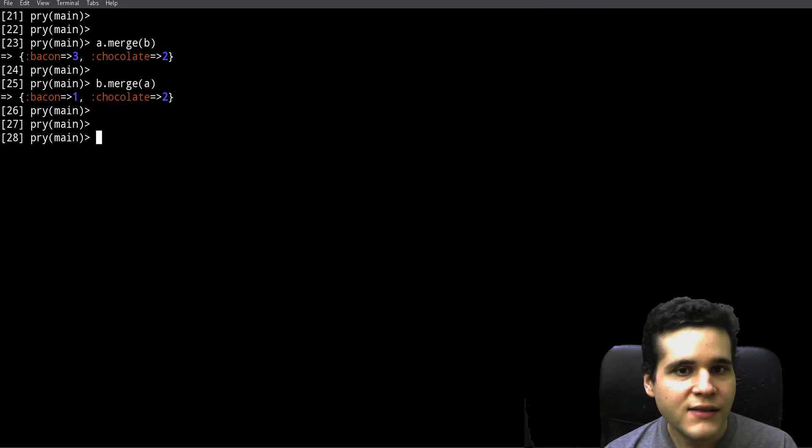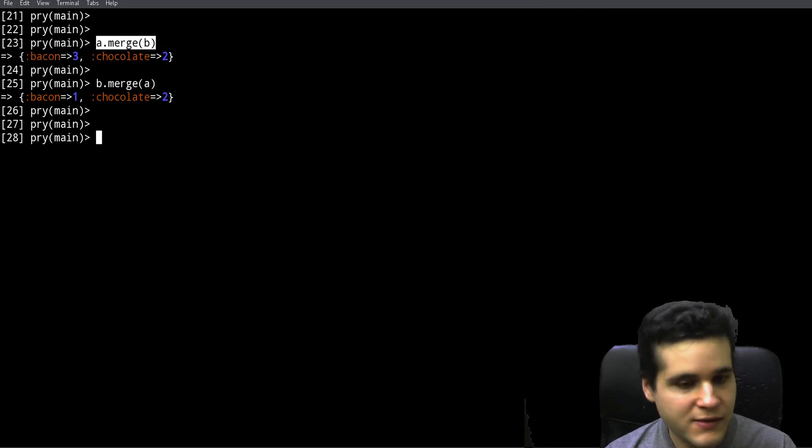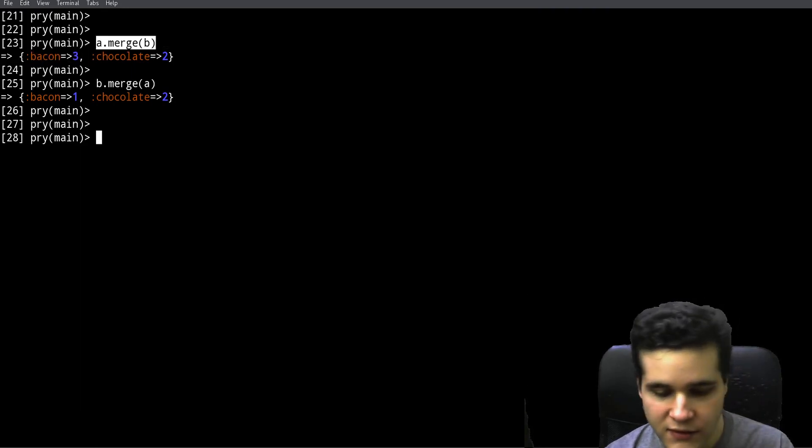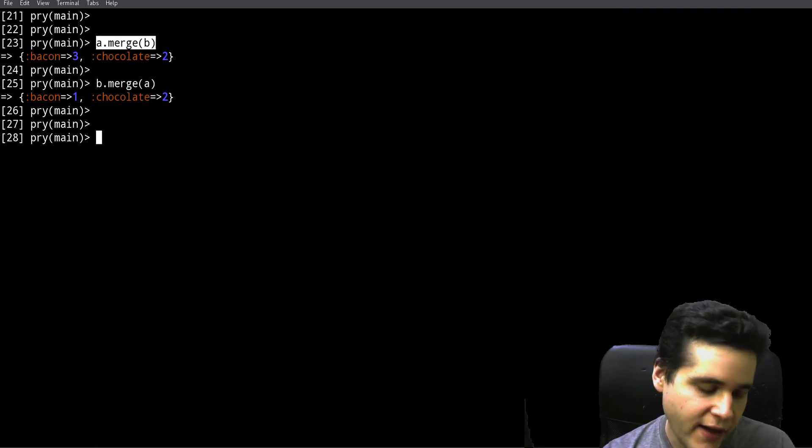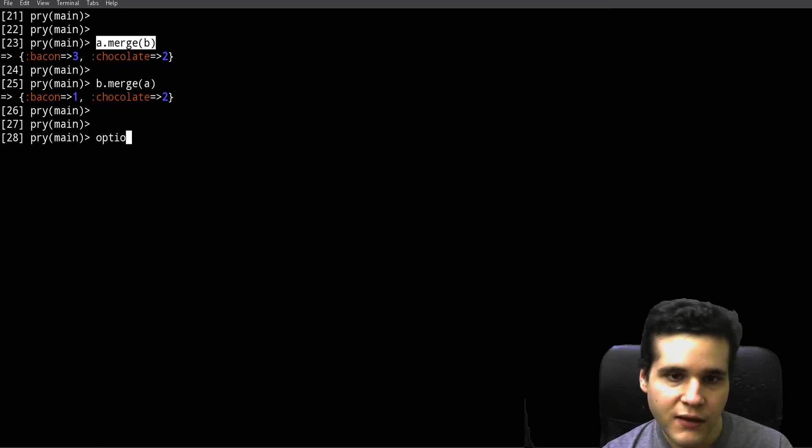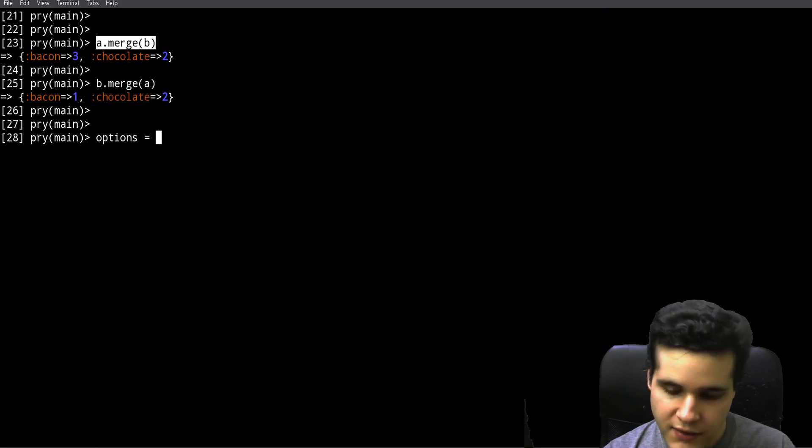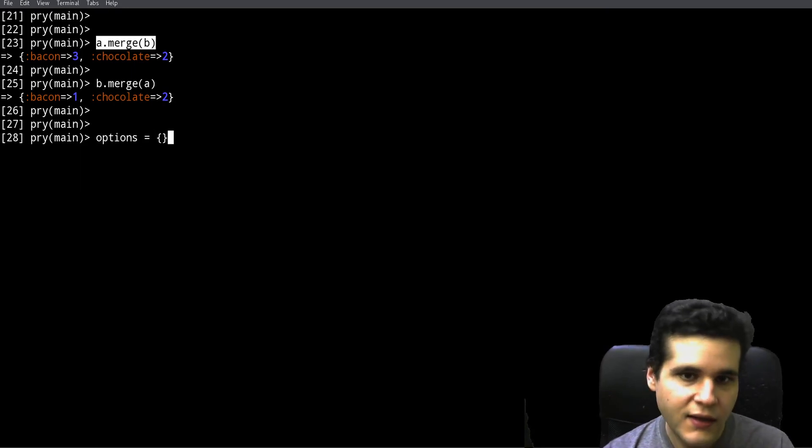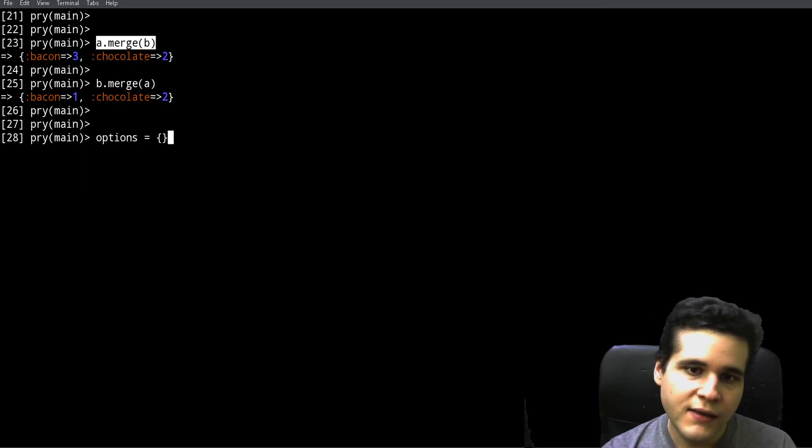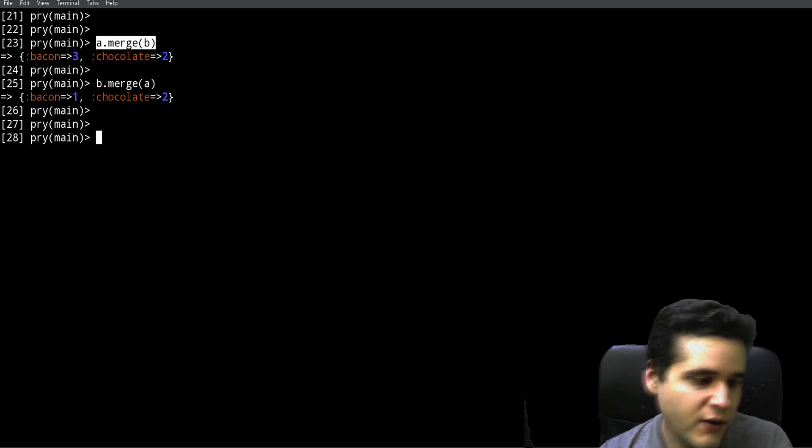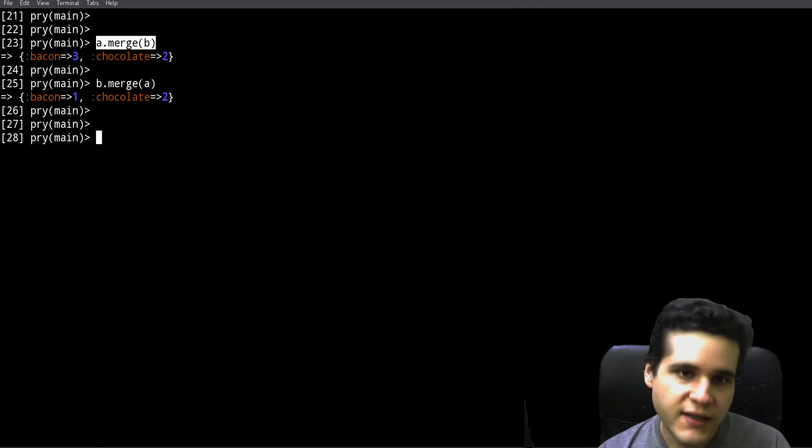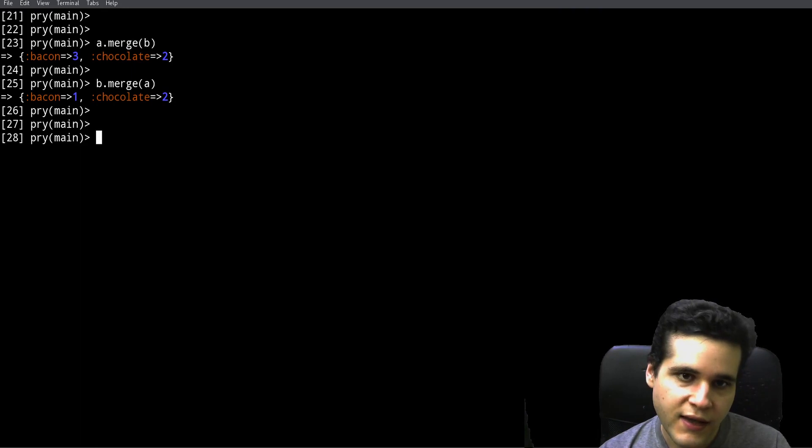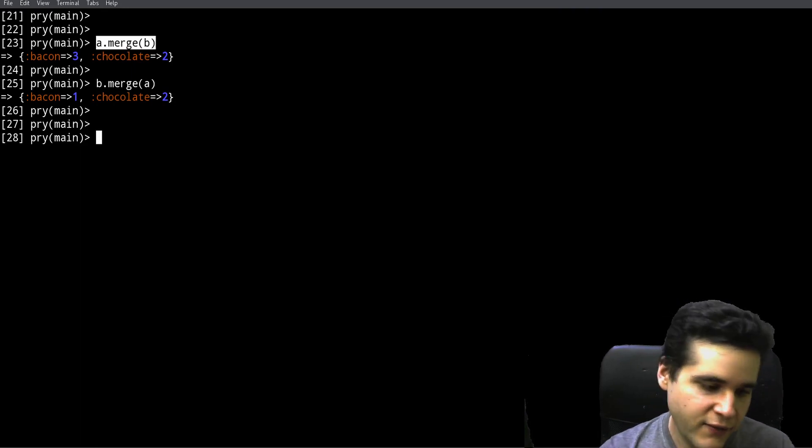About the merge method, you may find this in some methods to set default values. You can do an options parameter or argument, and then you can have some default values, and then you merge the passed values, the given values, with the defaults.